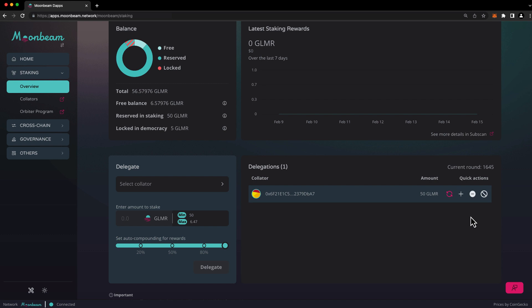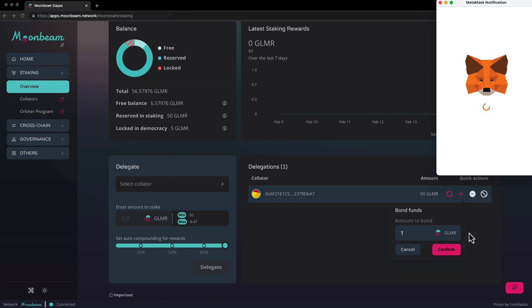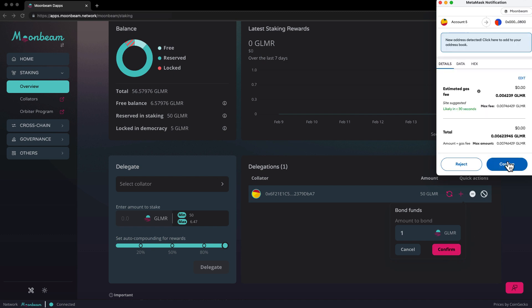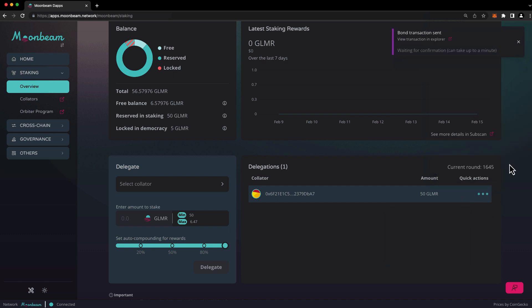Let's demonstrate increasing our bond. To do so, click the plus sign, enter the amount that you'd like to increase your bond by. In this case, I'll choose one glimmer, press confirm, and confirm the transaction in your wallet. And you can see here that we have increased our delegation to 51 glimmer.